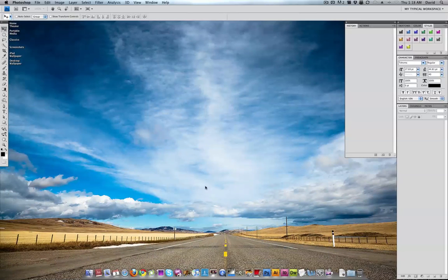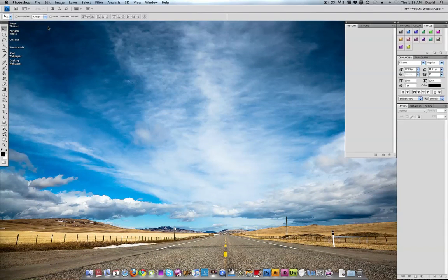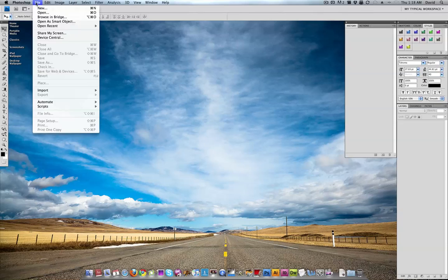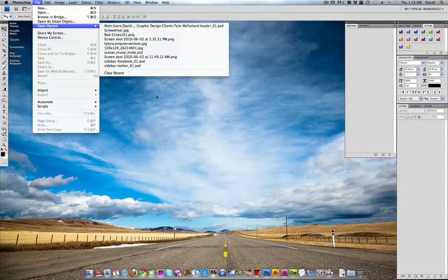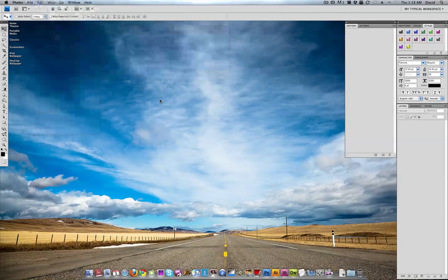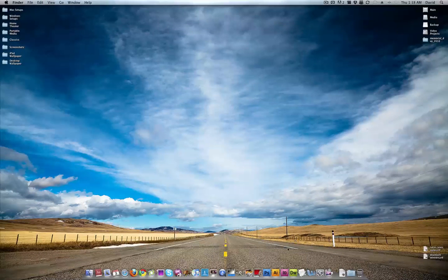Photoshop CS4. I was using the Photoshop CS5 trial, but it just expired a couple days ago. I know, I'm a sad panda. But I do worship Photoshop CS4. It's a great application.